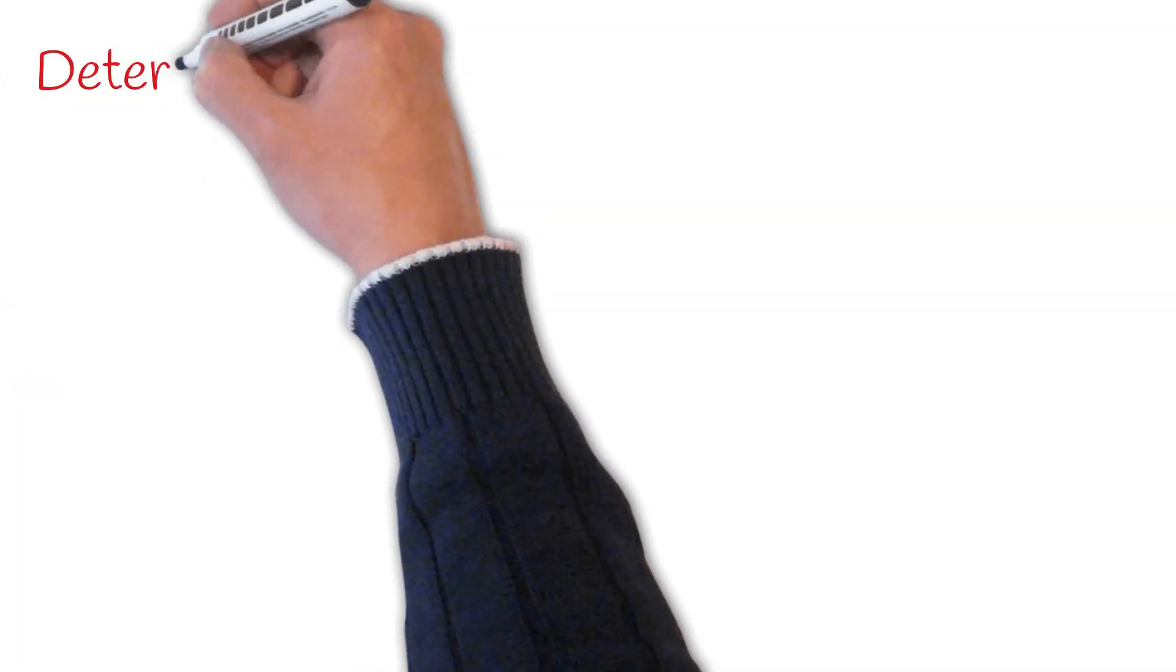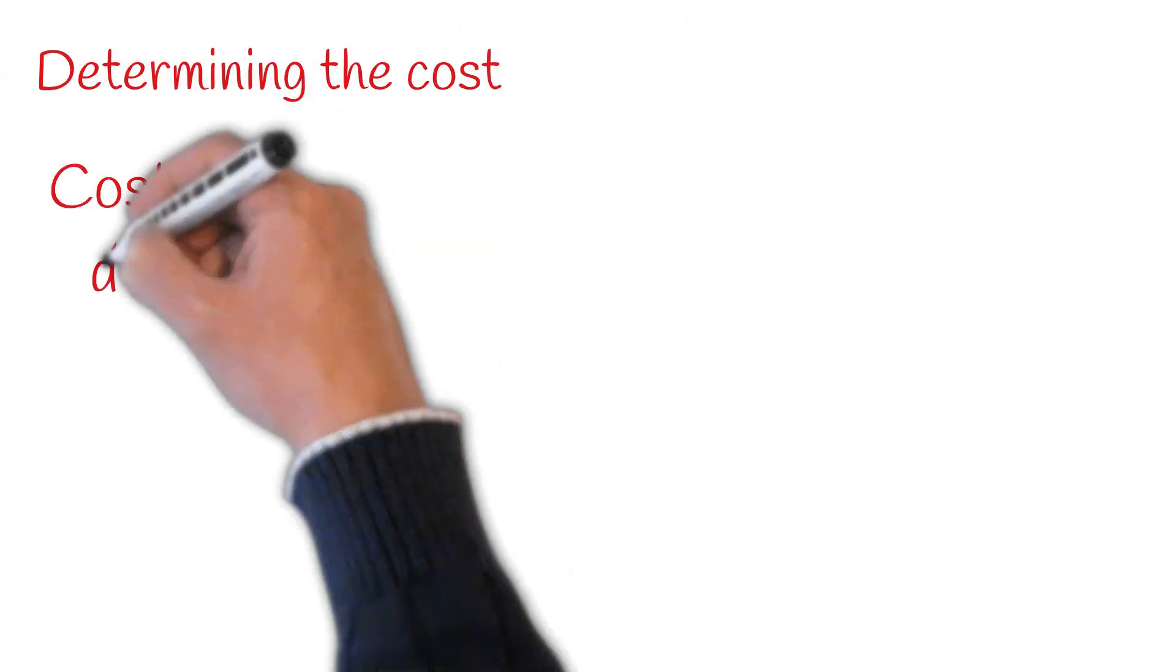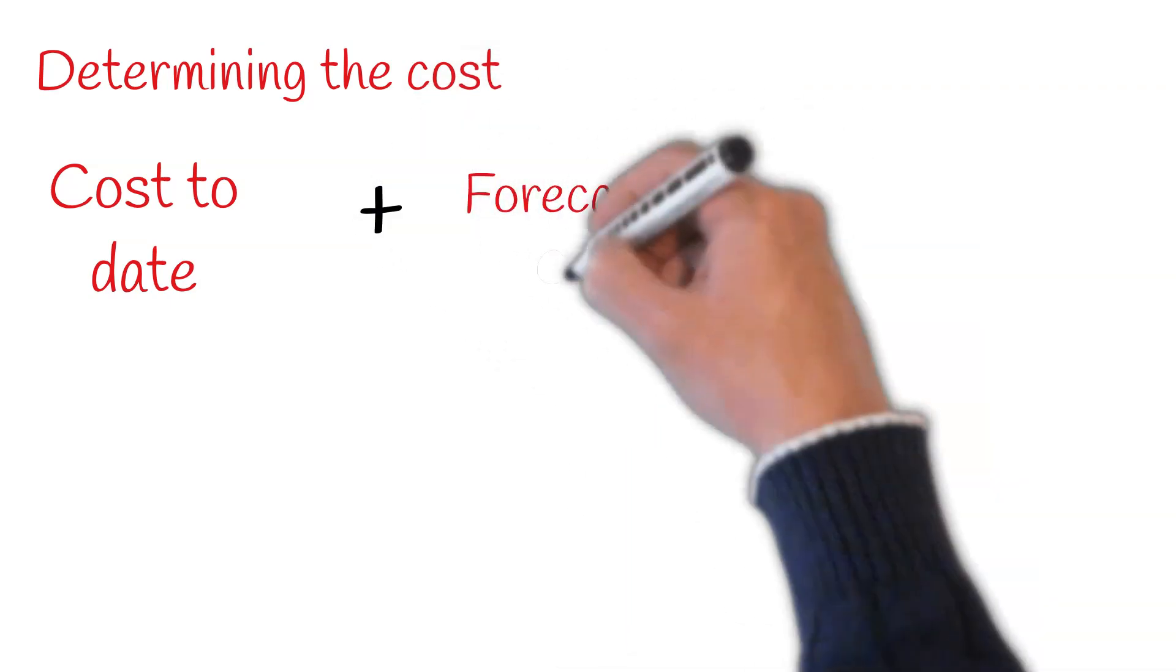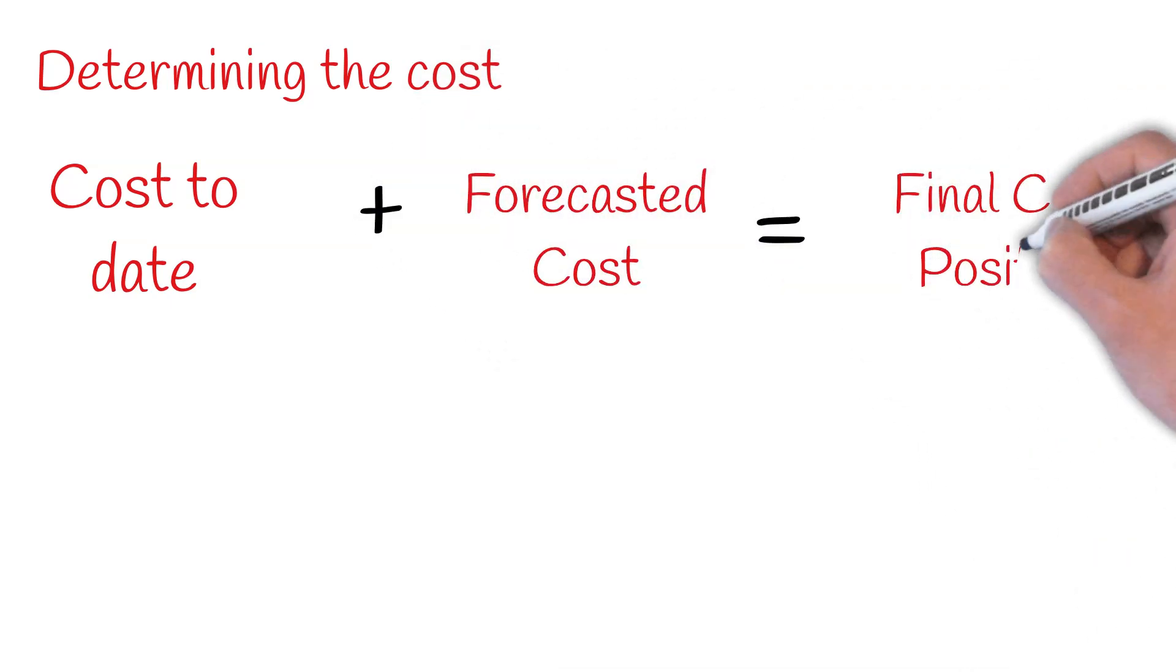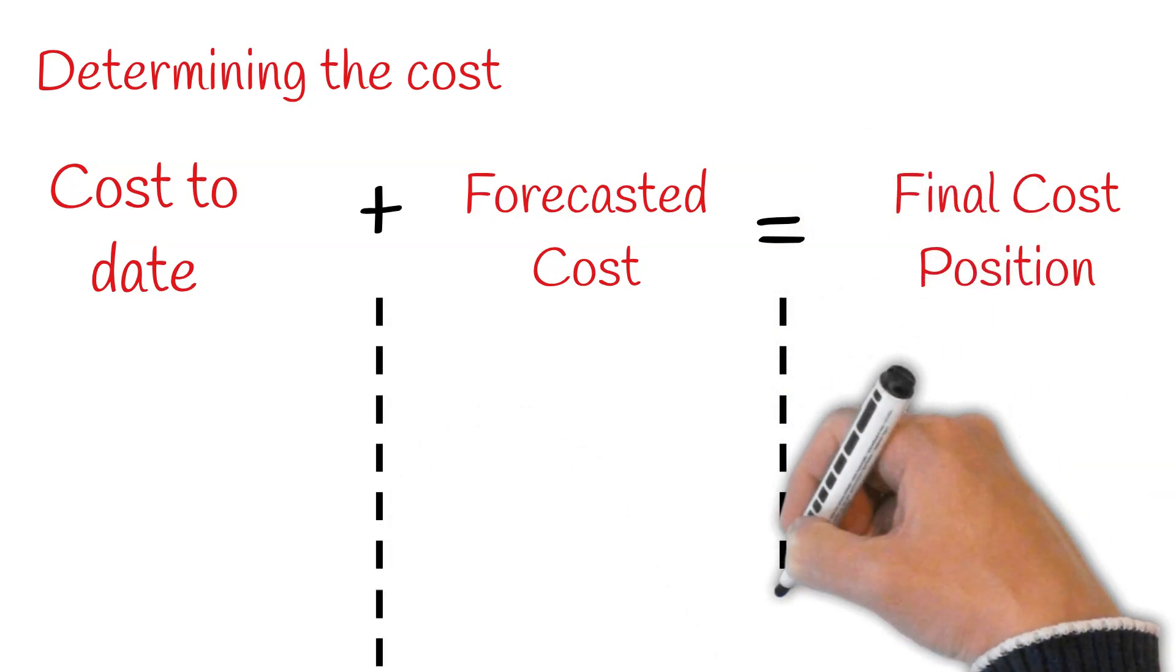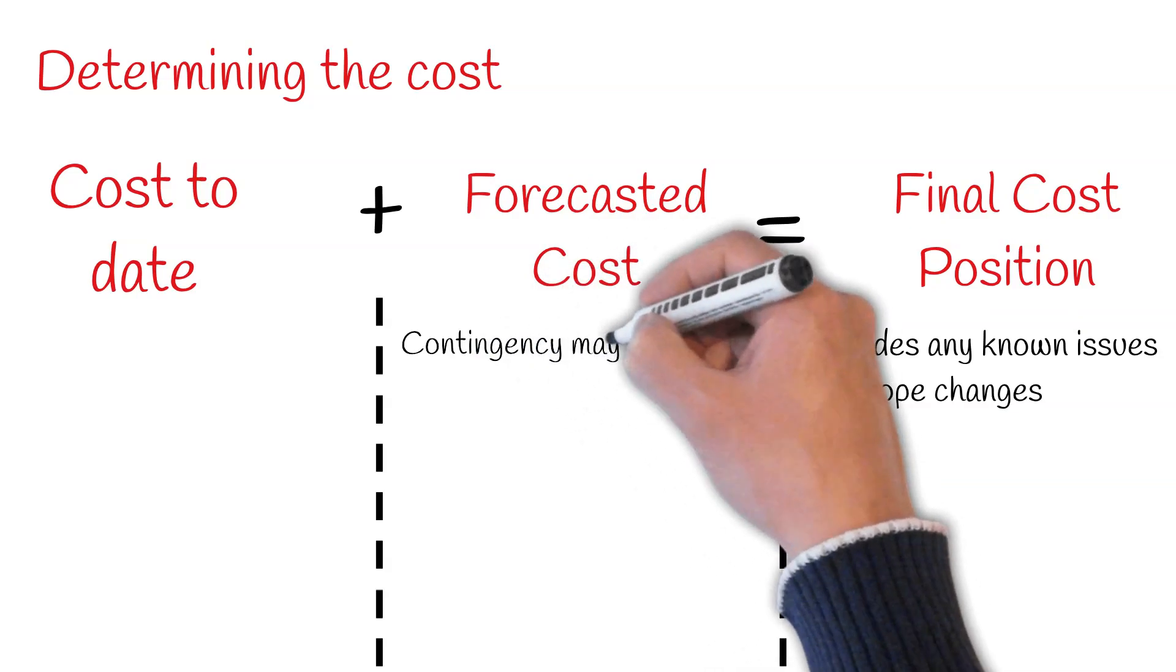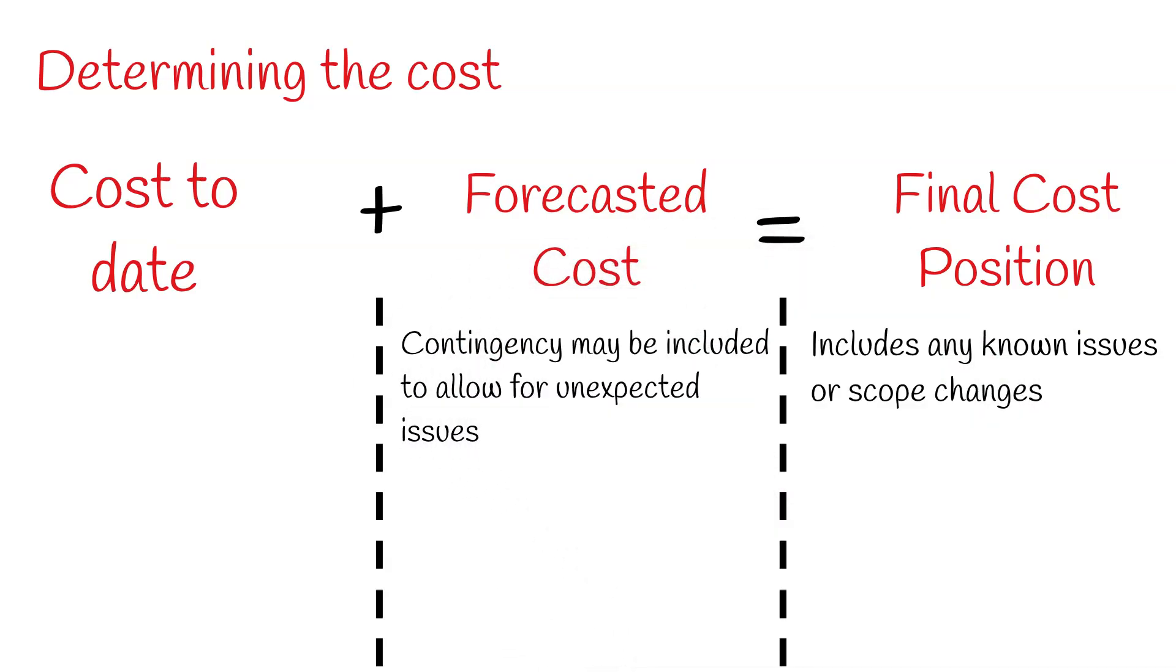Determining the cost of a project will require not only an understanding of the cost to date, but also what the final cost position for the project will be. This will need to take into consideration any known issues or scope changes. It is also likely that a contingency will be included within the cost to allow for any unexpected problems which may arise.